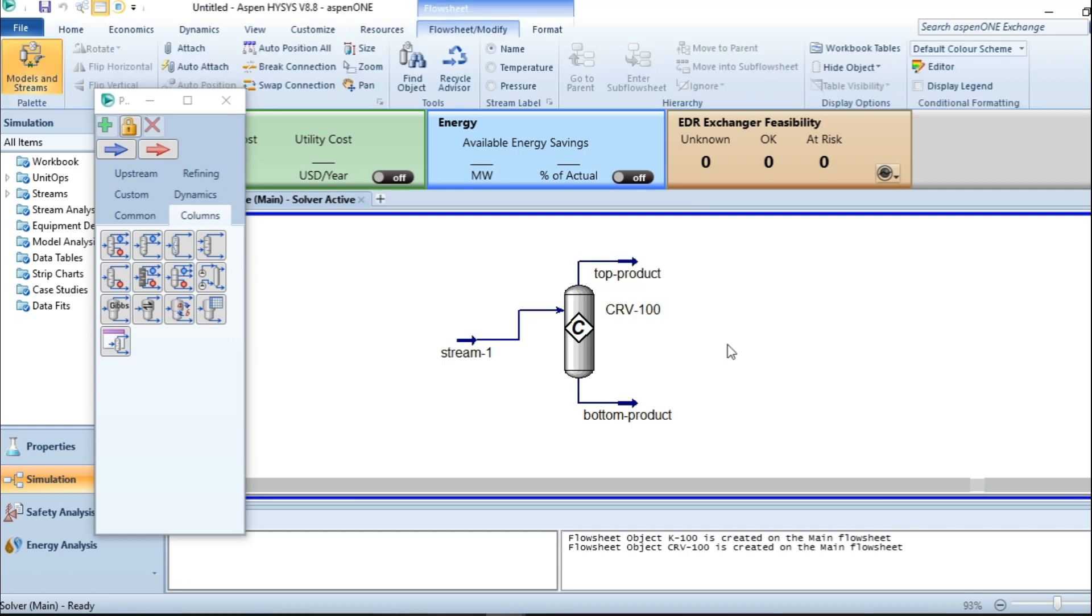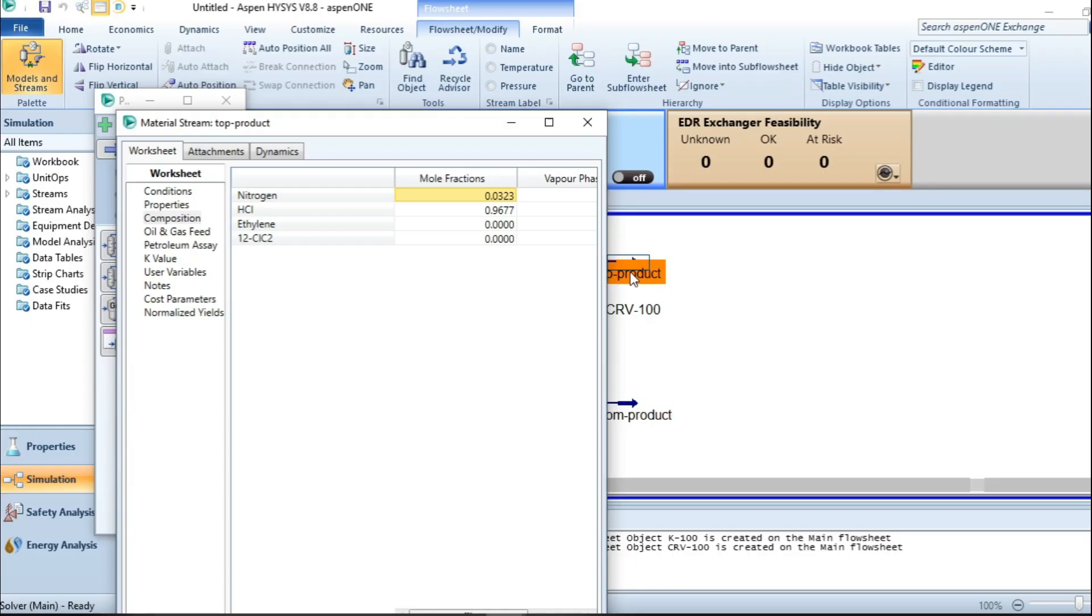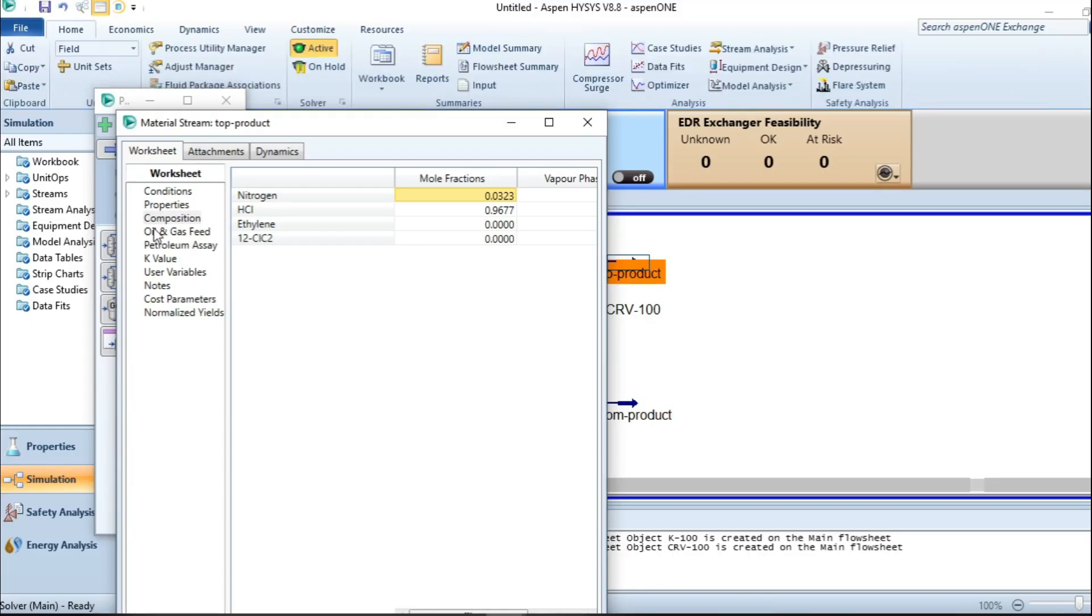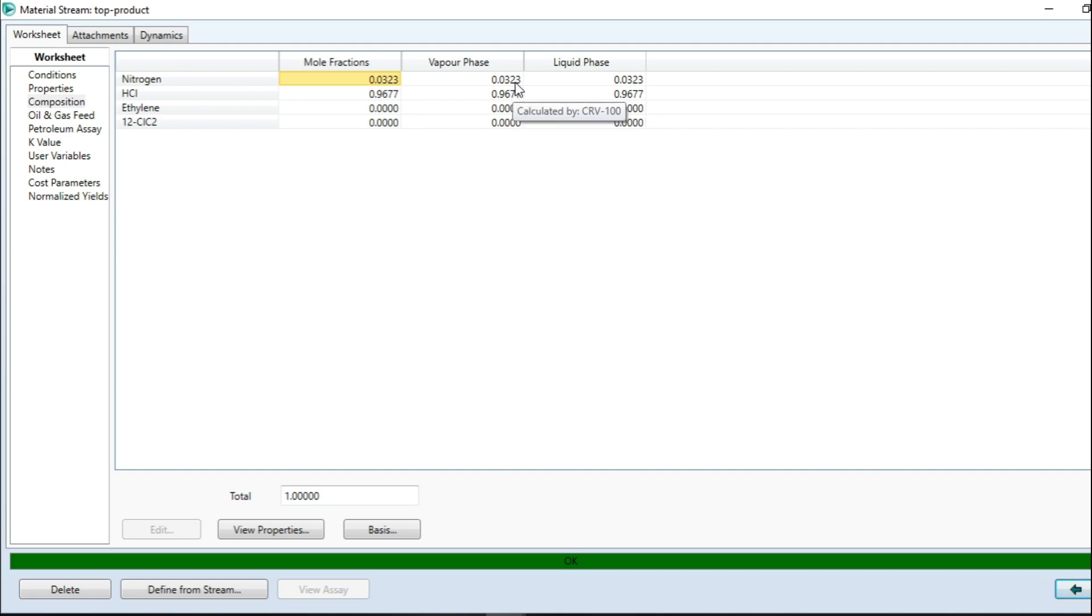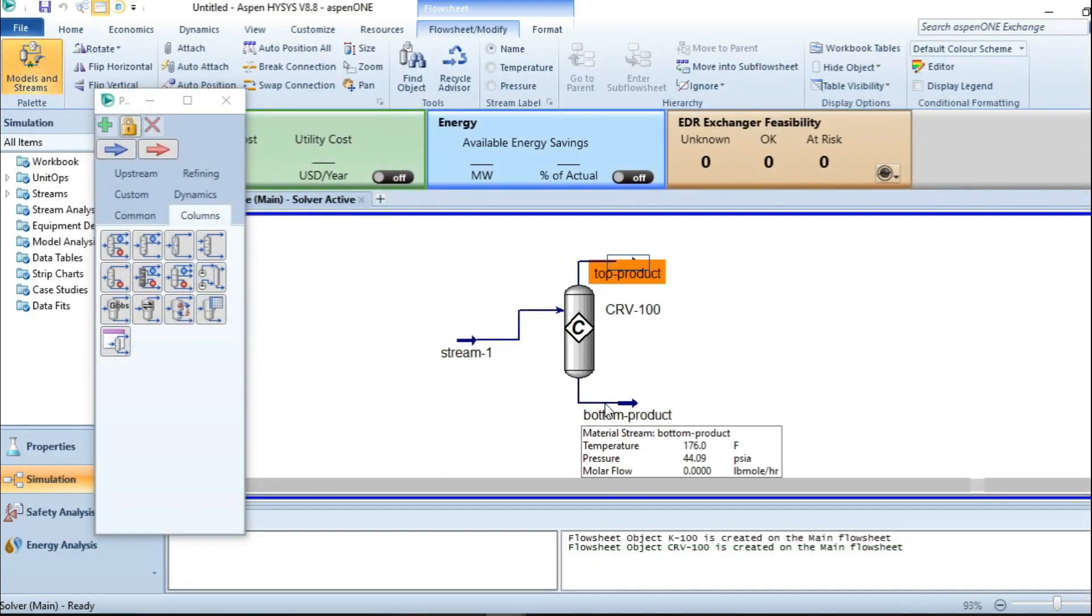Let's check the top products. These are the mole fractions at vapor phase. This is the corresponding value. At liquid phase, this is the corresponding value.